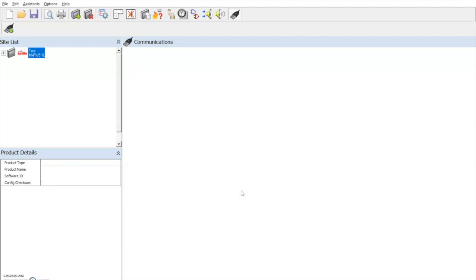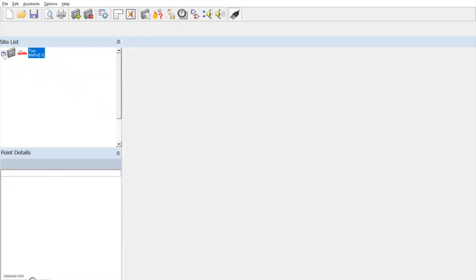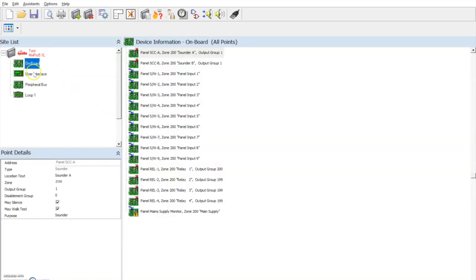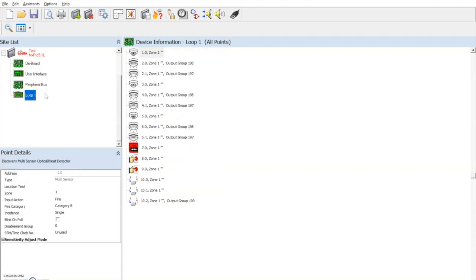And our panel will now appear in our site list, allowing us to program any required information. And of course, always remember to select this save icon to save the configuration file.